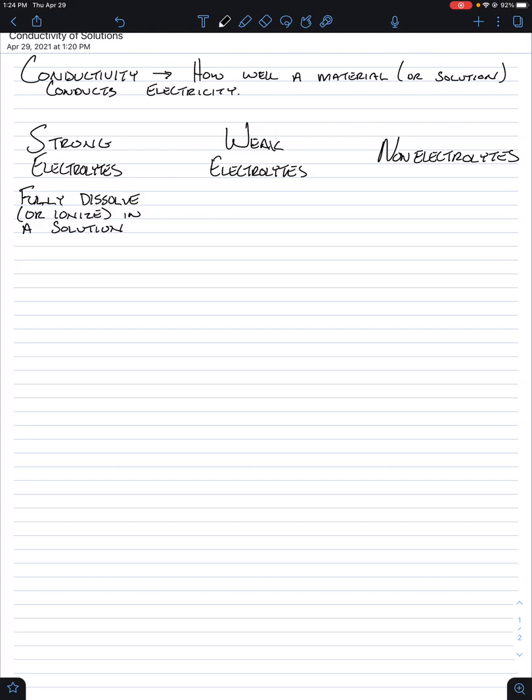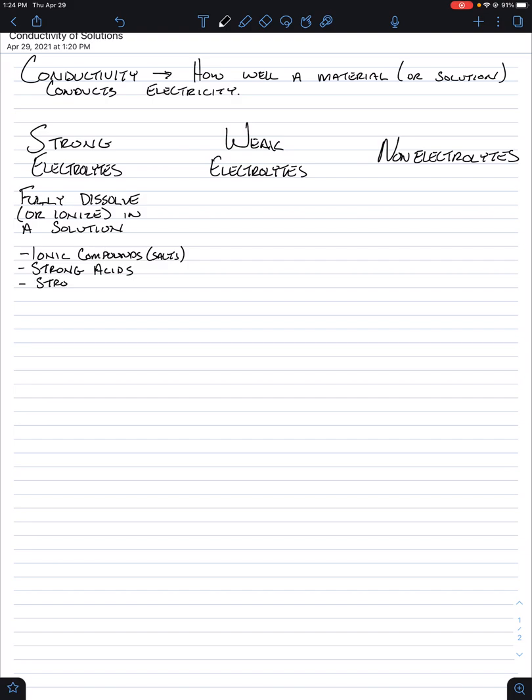So there's three types of strong electrolytes that we want you guys to remember. The three examples of them are ionic compounds. Ionic compounds are salts. Then there are strong acids. You don't need to memorize these, so I'm not going to list them. And strong bases. Again, you don't need to know these, so I'm not going to list them.